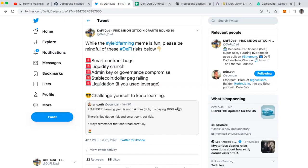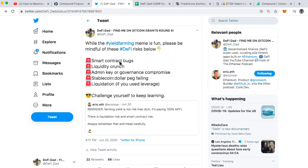So I posted this just in the last day, and I was mentioning some of the risks to farming or mining for the comp token. Some of them are really obvious. There's a smart contract bug that's always top of mind for me. If there was a smart contract bug that allowed someone to drain money out of compound, that would be really alarming.